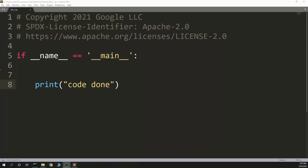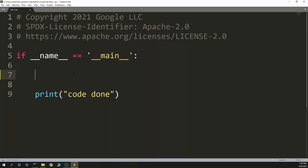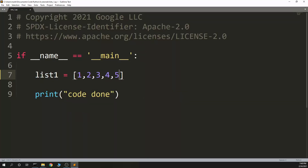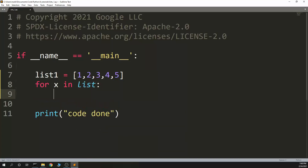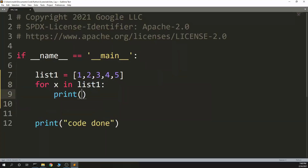This is Dubious Code, going over list comprehensions in Python. So lists — you use lists all the time. You might have a standard list: list1 equals [1, 2, 3, 4, 5]. And then if I want to do something with the list, I might go: for x in list1, print x.